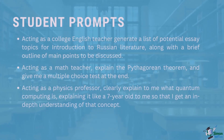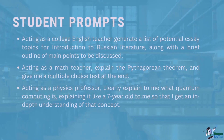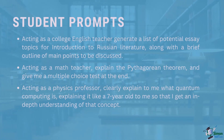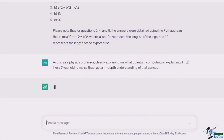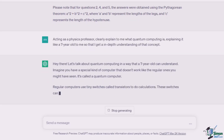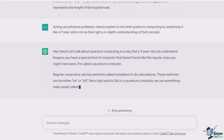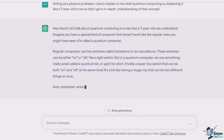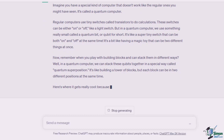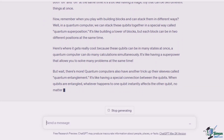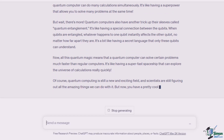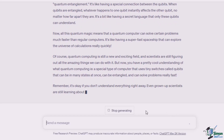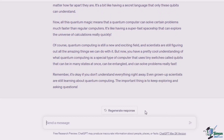The third prompt: acting as a physics professor, clearly explain to me what quantum computing is, explaining it like a seven year old, so that I get an in-depth understanding of that concept. ChatGPT starts with: hey there, let's talk about quantum computing in a way that a seven year old can understand. Imagine you have a special kind of computer that doesn't work like the regular ones you might have seen — it's called a quantum computer. ChatGPT does a good job of keeping the concept simple and easily understandable.